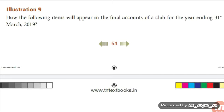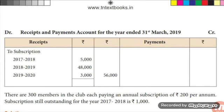Next question: How will the following items appear in the final accounts of a club for the year ending 31st March 2019? The receipts and payments account is given. The amount of subscription is shown on the debit side of the receipts and payments account; when doing the income and expenditure account, you should record the subscription on the credit side. 2019 is the current year, 2018 is the previous year, and 2020 is the subsequent year.